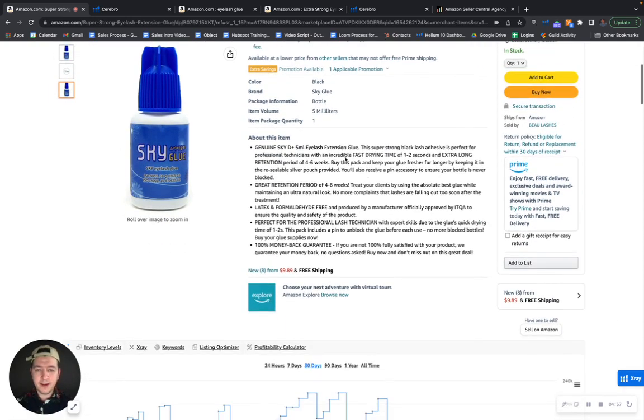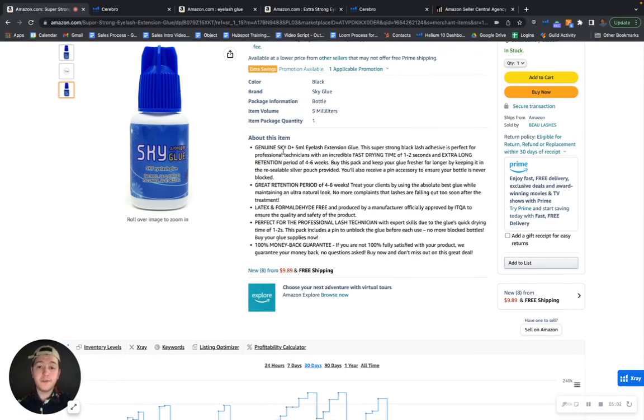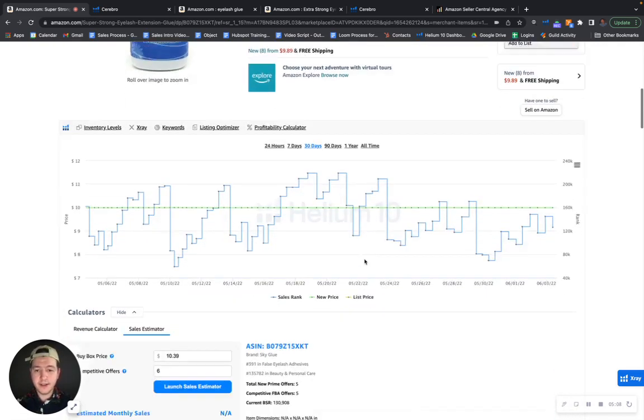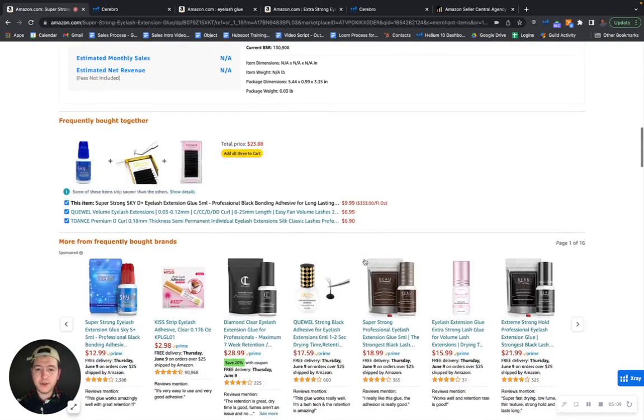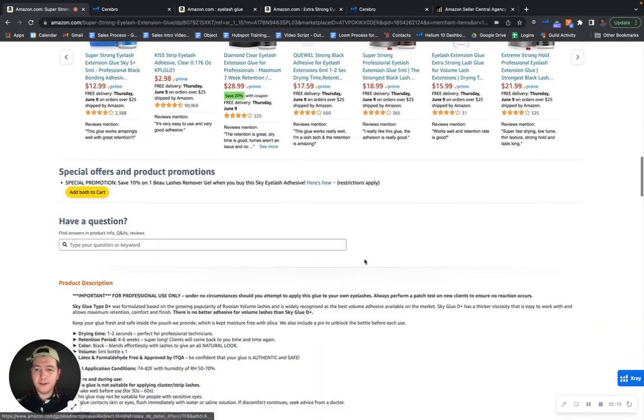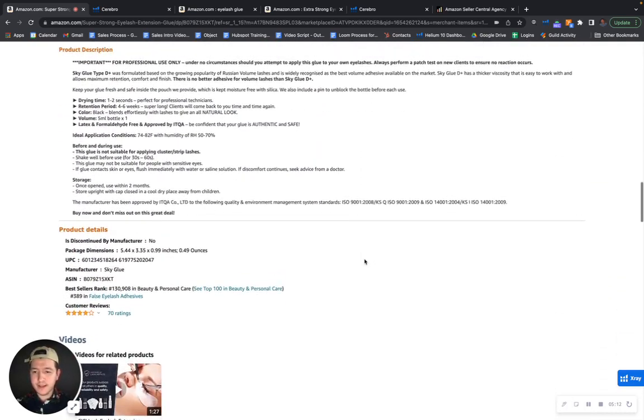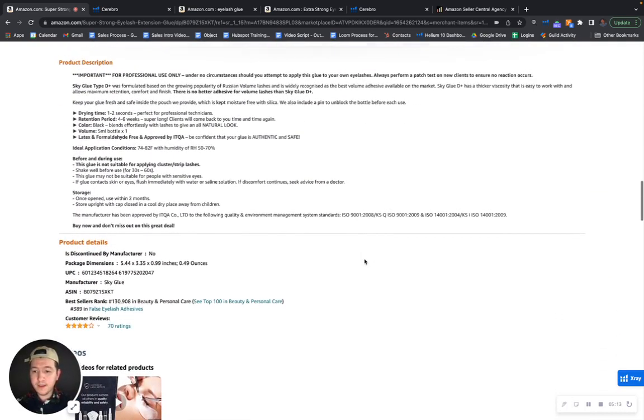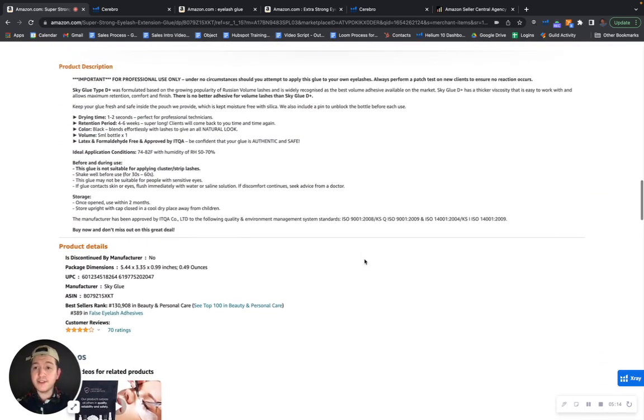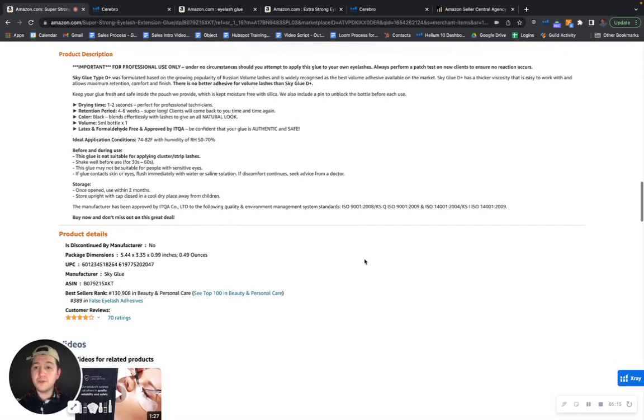Same here with your bullet points, you know, you can have up to 250 characters for each bullet point with SEO rich keywords and indexing opportunities. So if we scroll down a bit further, let's take a look at your A+ content.